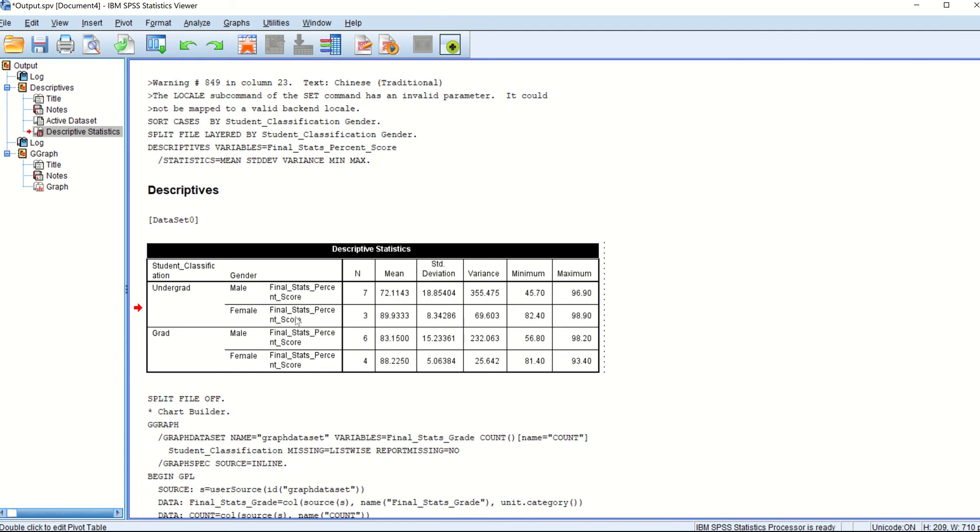Because in the table, we normally write that descriptive statistics for the final stats percentage or whatever. So this thing is unnecessary for each column. So you can sort of remove this as well.